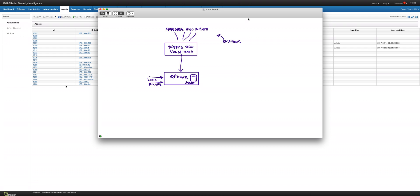In the previous video we showed how to retrieve vulnerability data from BigFix into Curator, and we showed that you can schedule that — you don't need to run scanners anymore. You can schedule it to be done every day, every two days, or however often you like. In fact it takes so little time that there's no reason not to do this very frequently.